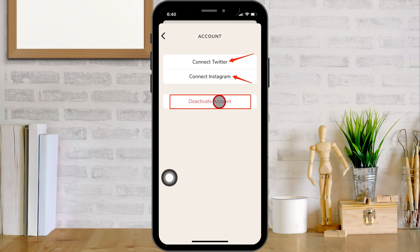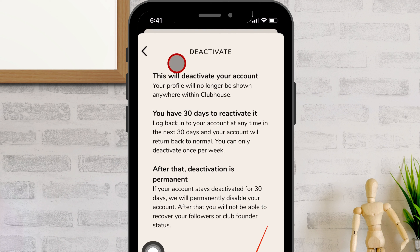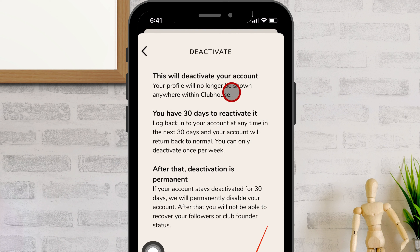You will be asked to confirm your account deactivation. Once you confirm, your deactivation is complete.